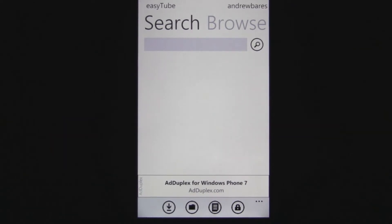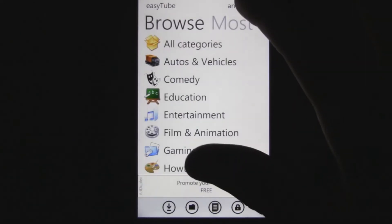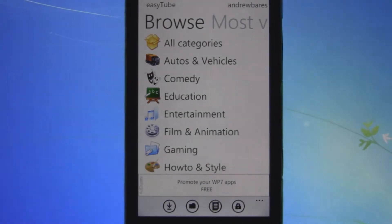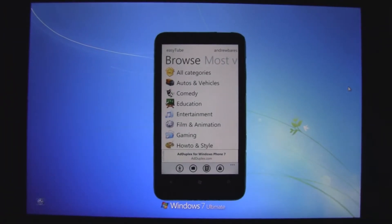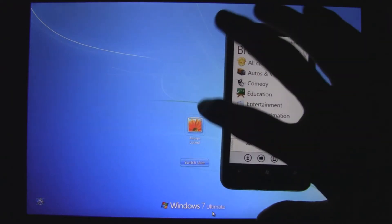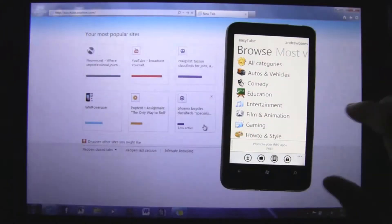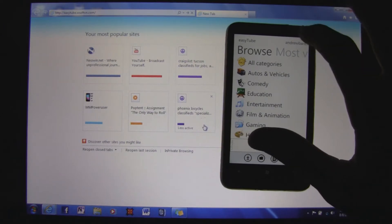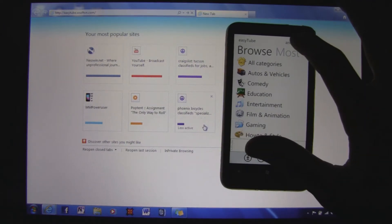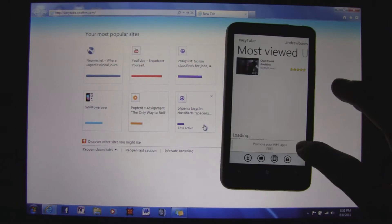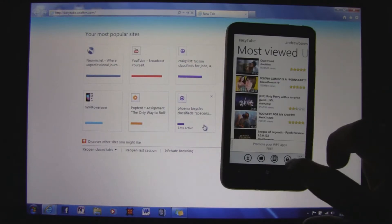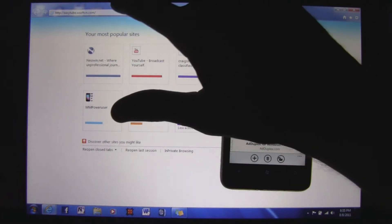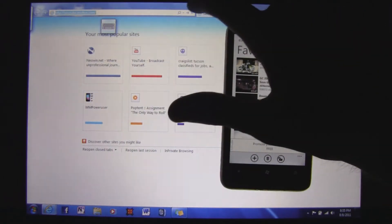What you do is you can browse for a video right on your phone, and then you connect your computer to your phone just by going to a website. You can pick the video on your phone, and you link your YouTube account to the EasyTube application, then you visit easytube.wisoftfin.net.